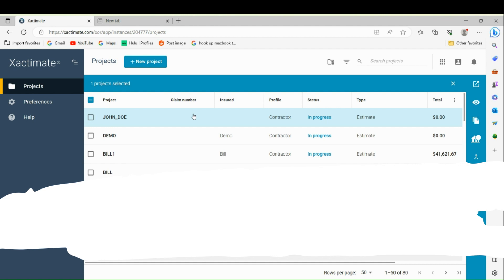You want to have your Xactimate ID number ready. You're going to give them your Xactimate ID and they're going to set you up on their end. You only need to do this one time.